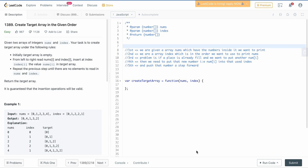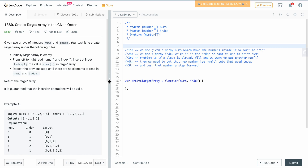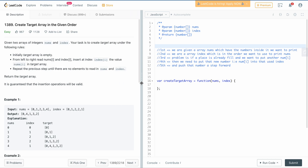Hey guys, welcome back to my YouTube channel. Today in this video we'll try to solve LeetCode problem 1389 - 'Create Target Array in the Given Order'.